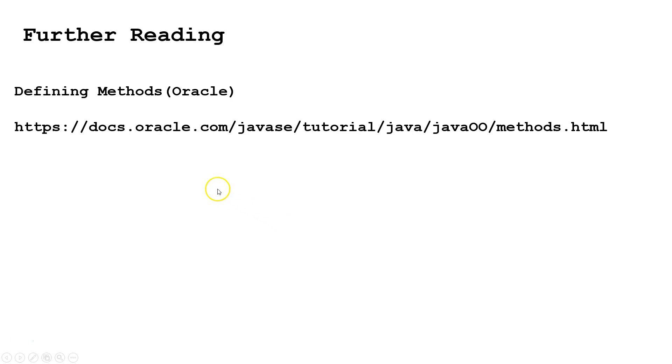For more information, check out this website or type into Google Defining Methods Oracle and choose the first result.